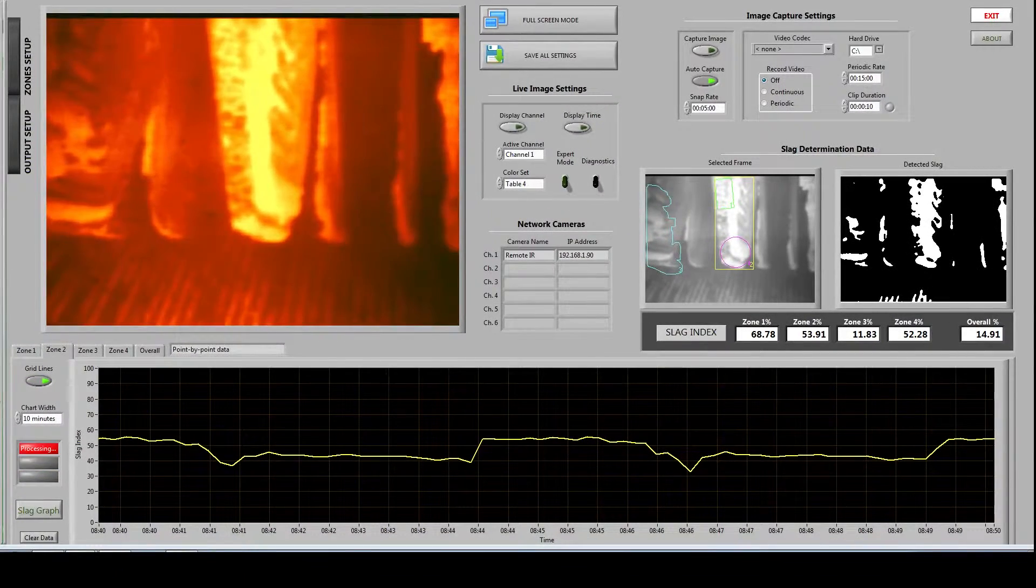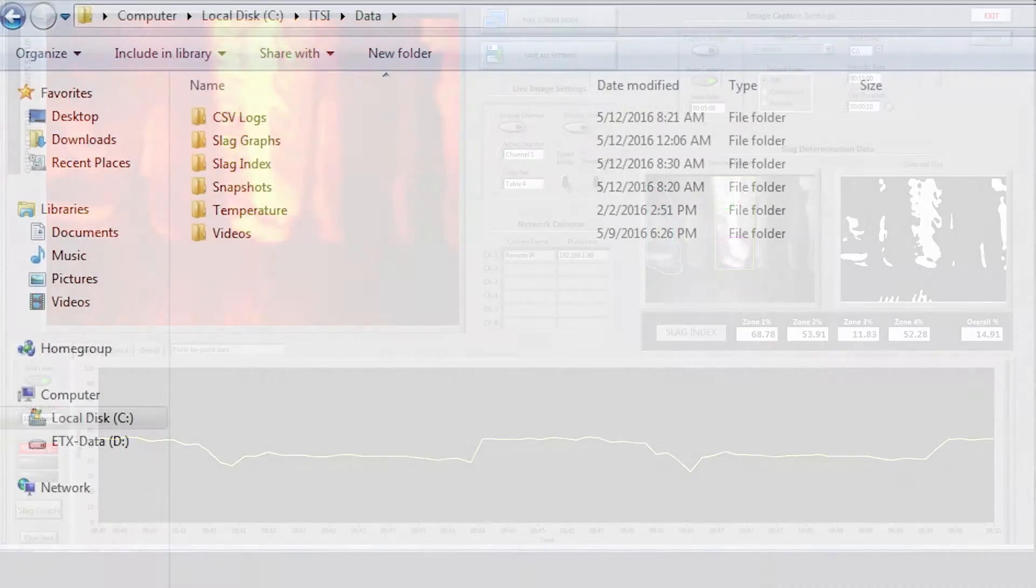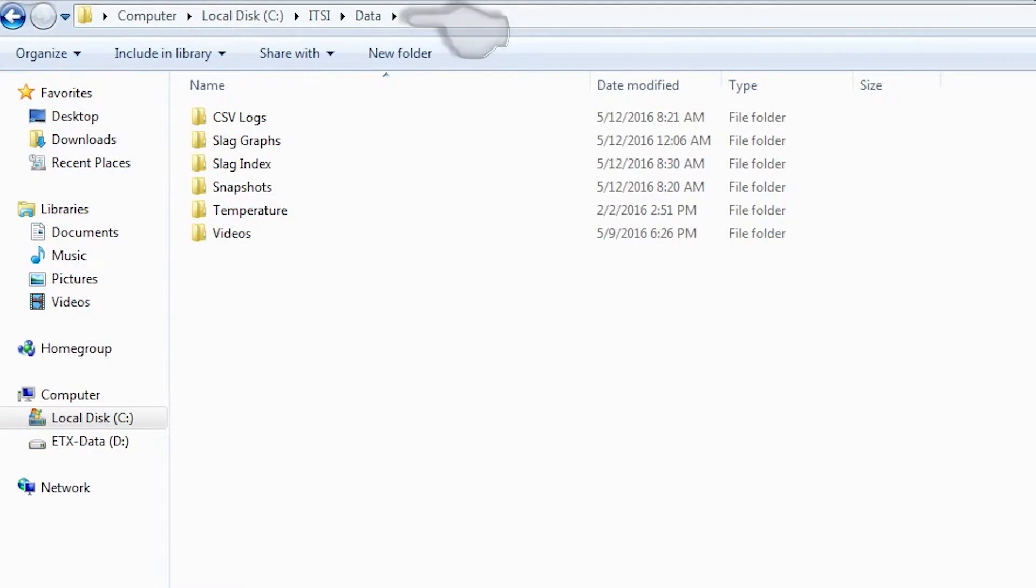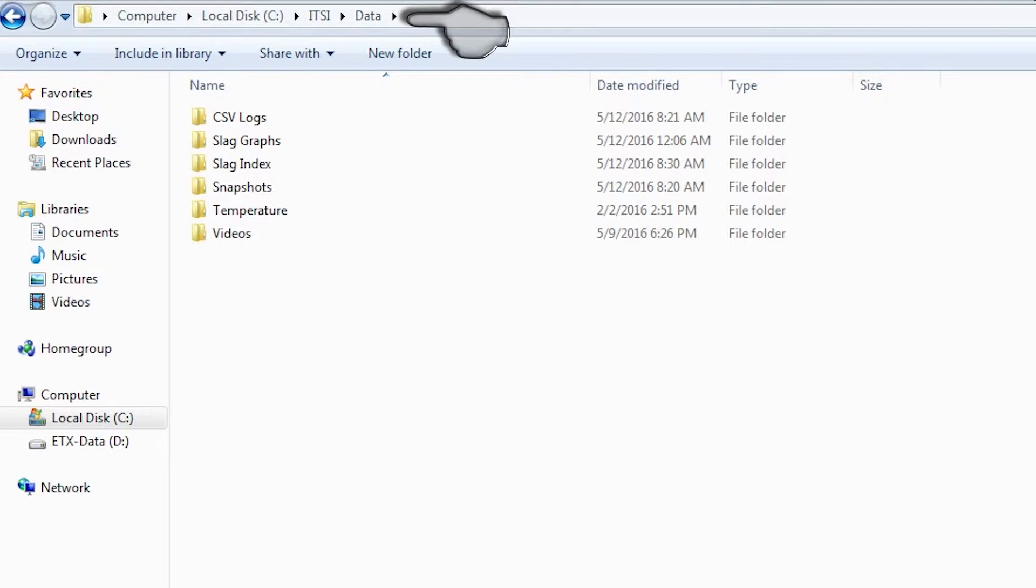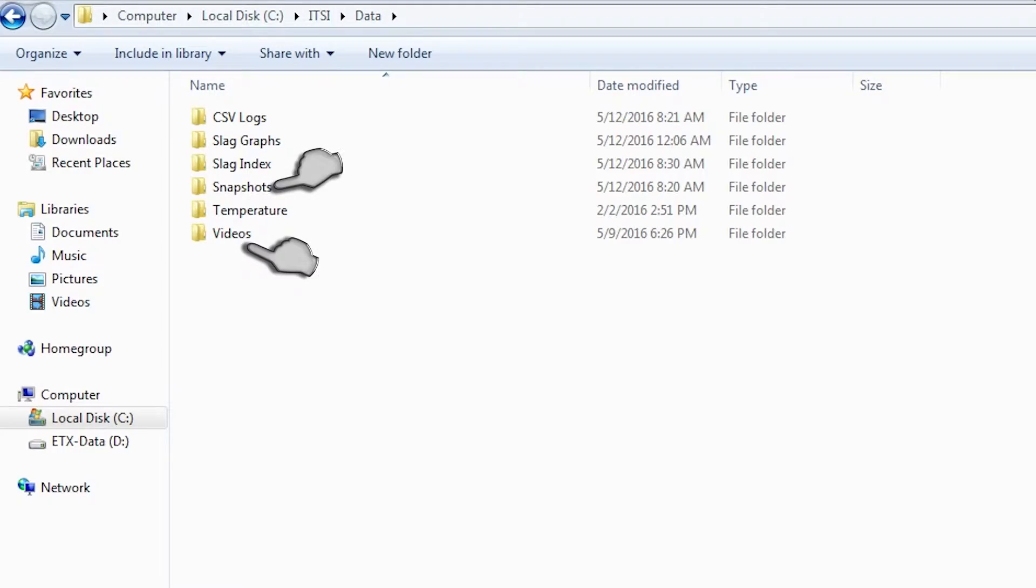The image and video files can be found by navigating to your C drive going into the itsy directory and going into the data directory and from there you can choose to go into the video or snapshot directory.